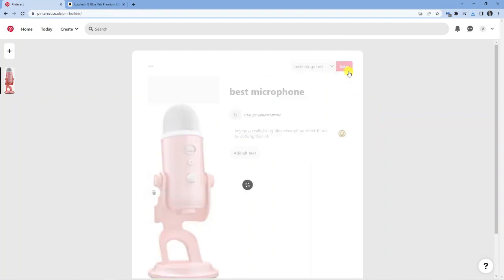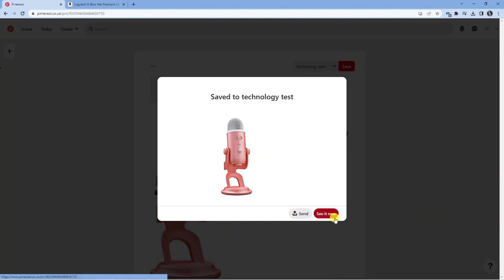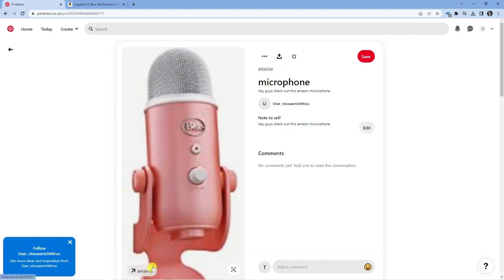Once that's done, click 'Save' in the top right-hand corner. After a minute or two it will process and the pin will be ready. You can view it straight away or share it with friends or followers by clicking the send button. You can see the pin here — people can come across it and leave comments.